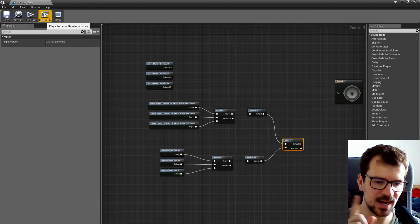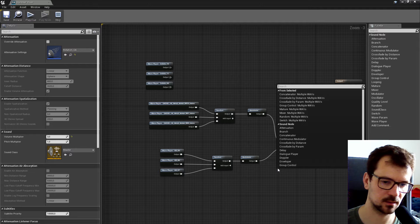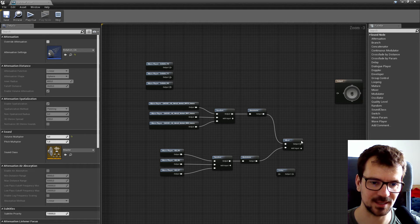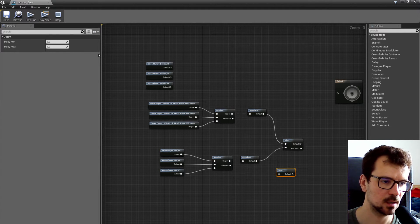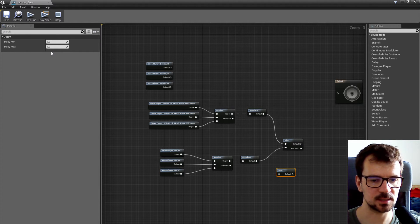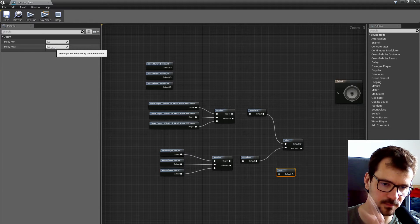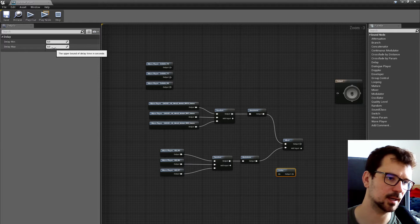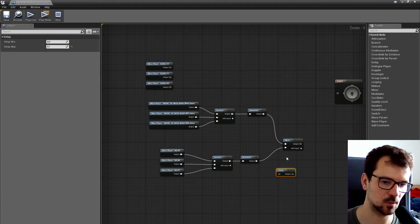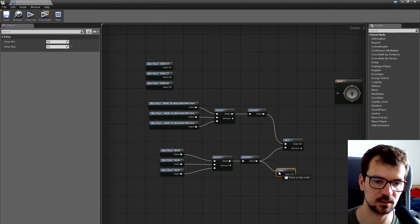What we can also do is use another node named 'delay.' Delay is a node that randomizes the timing of the sound. If it's set to zero, it always plays at the same time, but if I set it to, for example, 0.1 second, it will play...